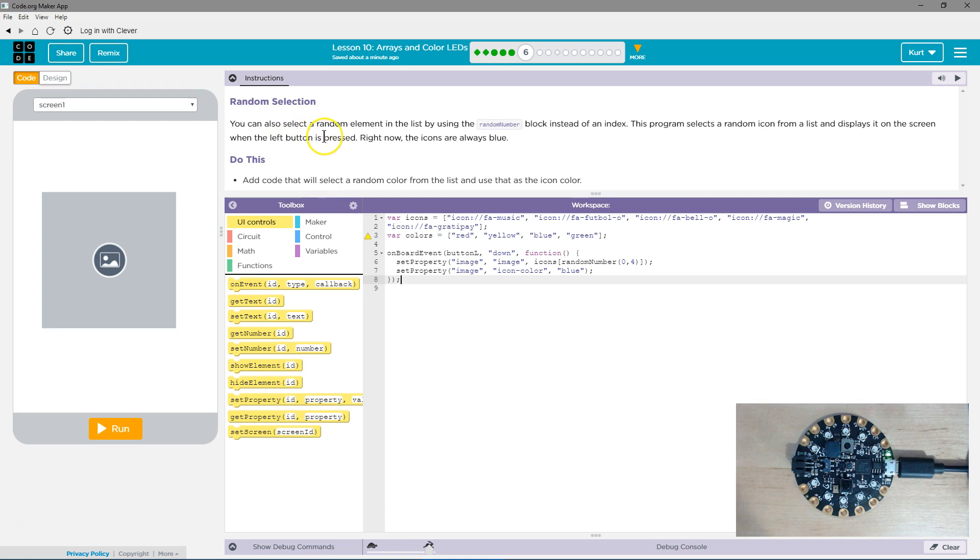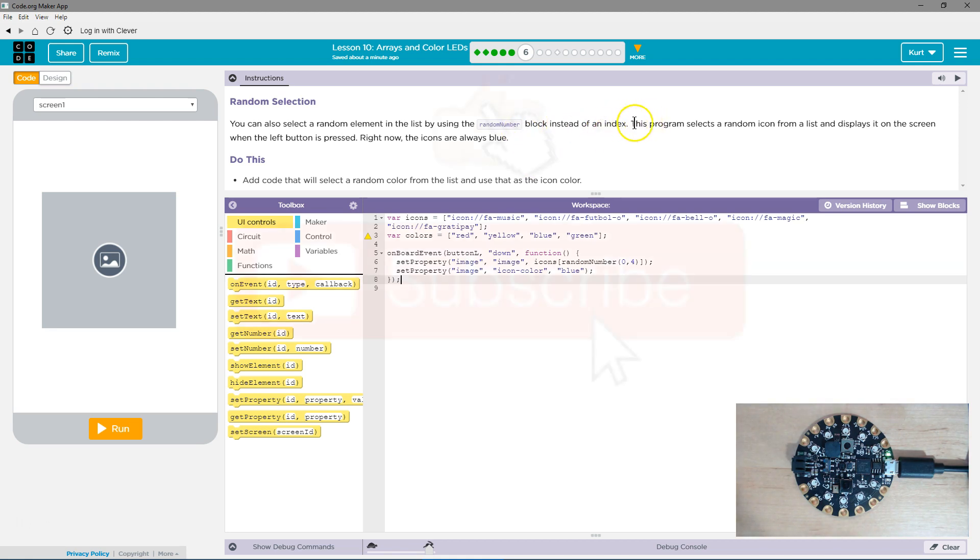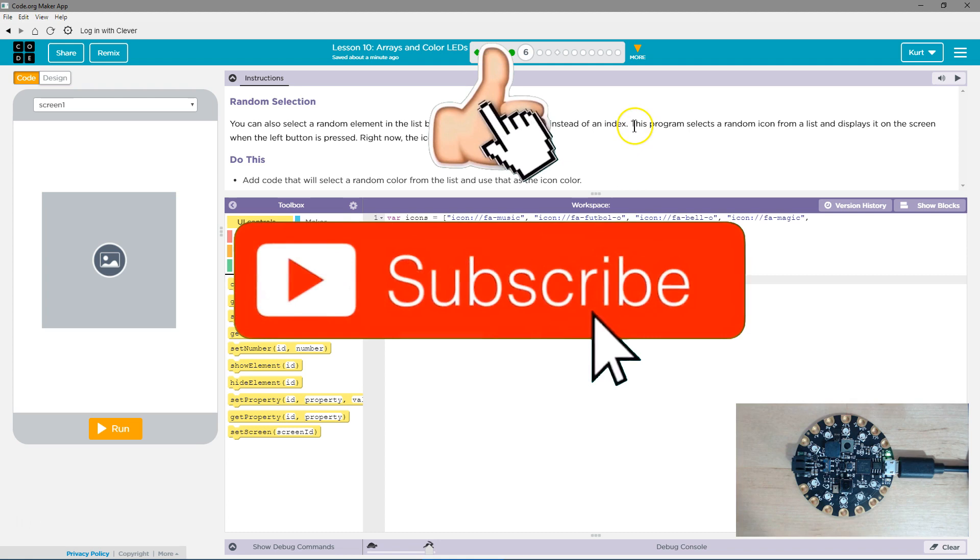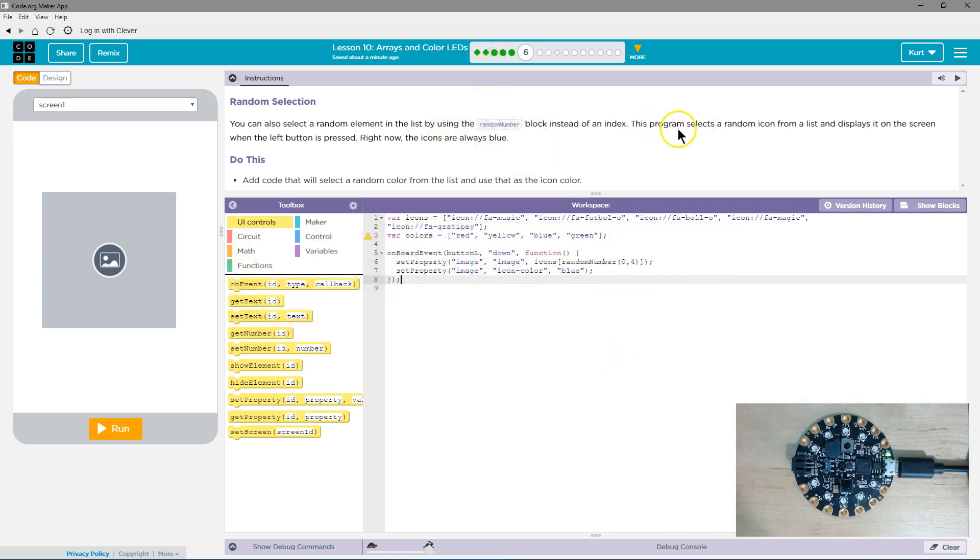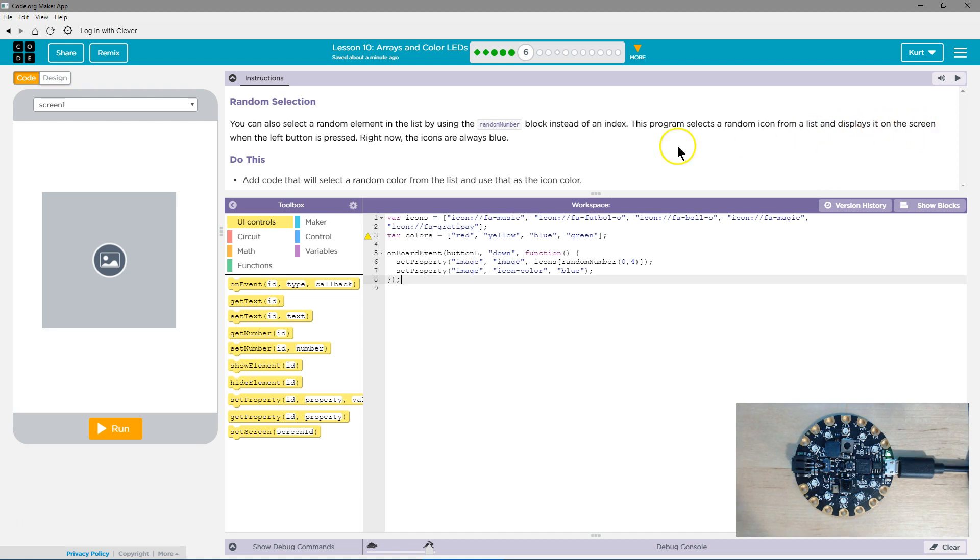You can also select a random element in the list by using the random number block instead of an index. We would use a random number for the index instead of saying it specifically. The program selects a random icon from a list and displays it on the screen.